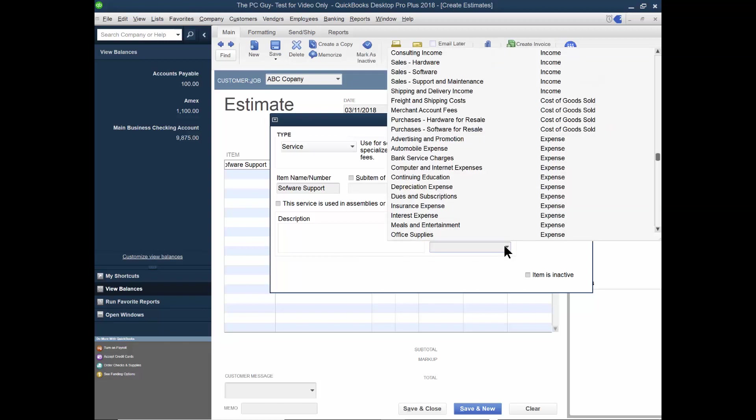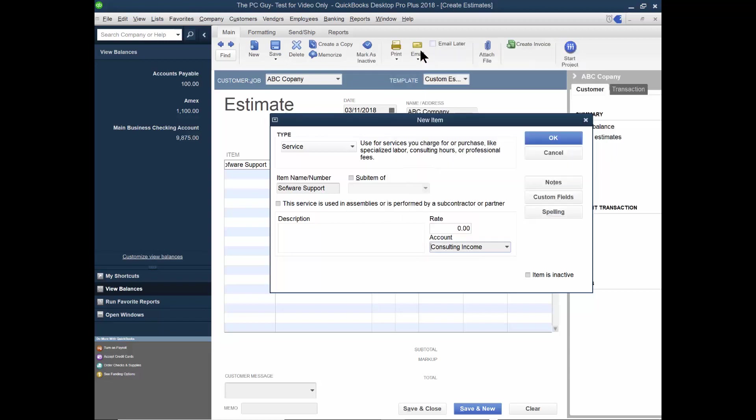What's really important here would be the geo account is going to be provided with. So I'll type in, let's say consulting income, all right, and that'll be an income account. So you set up the item. If the item is not already there, I'll click on okay.